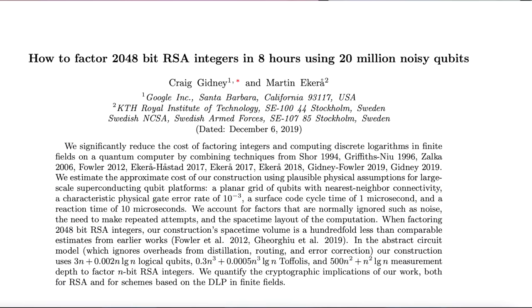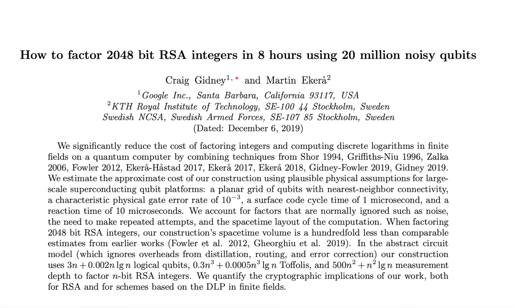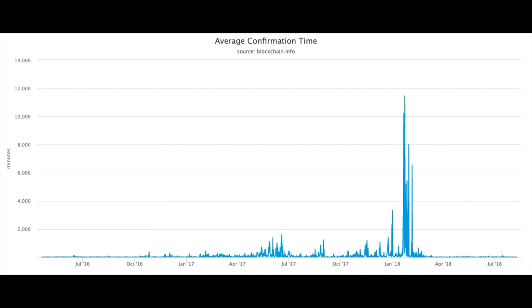Even if we don't reuse wallet addresses, there's still an argument that we may have time during the confirmation stage to intercept and redirect a transaction. A transaction is only vulnerable during the time it is unconfirmed. A paper published in May 2019 showed how to factor 2048-bit RSA integers in 8 hours using 20 million noisy qubits. Eight hours sounds like a long time — the average confirmation time for a Bitcoin transaction in June 2019 was less than 10 minutes. However, there were periods when average confirmation time spiked to 11,000 minutes — over 7 days. So if we had a large enough quantum computer, 7 days would be totally enough to reroute the transaction. One way to prevent this is to set transaction fees very high, but since low transaction fees is a selling point of Bitcoin, that's not very practical.